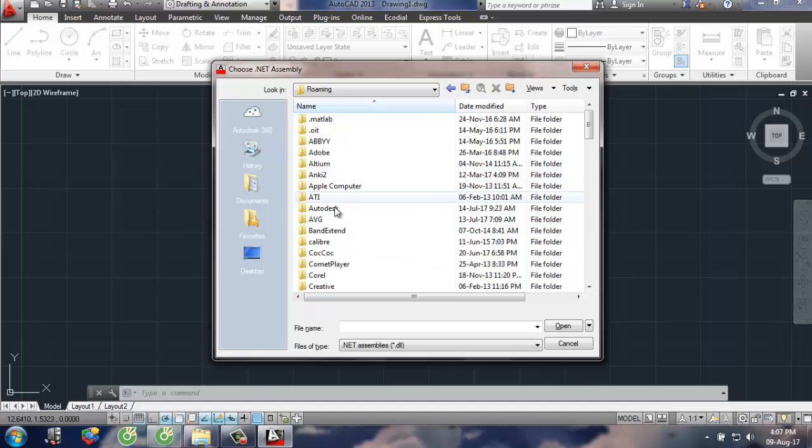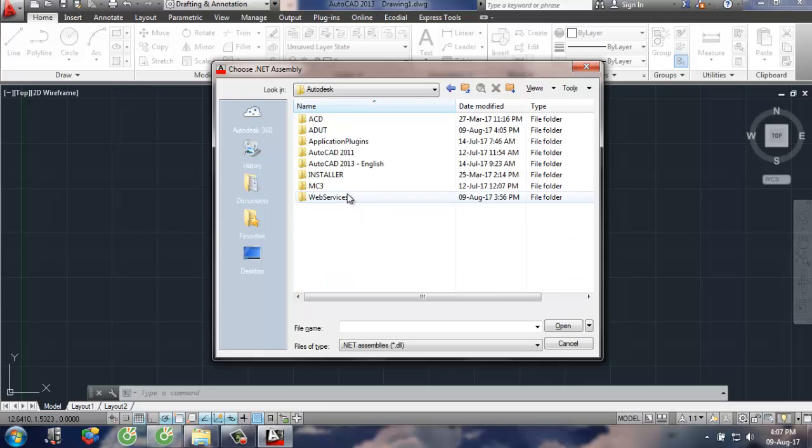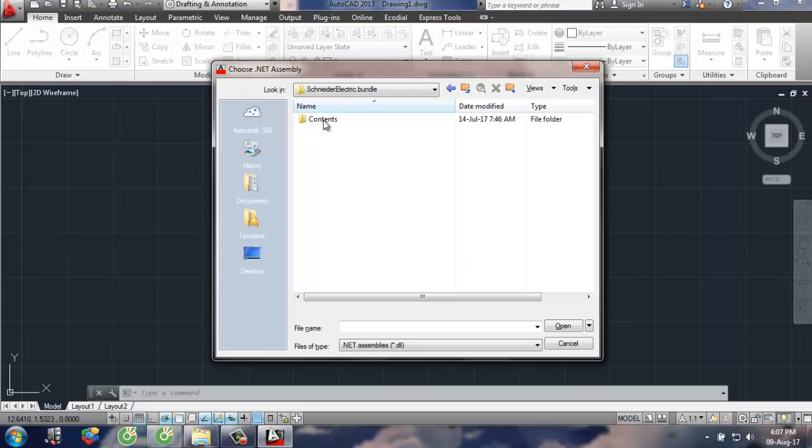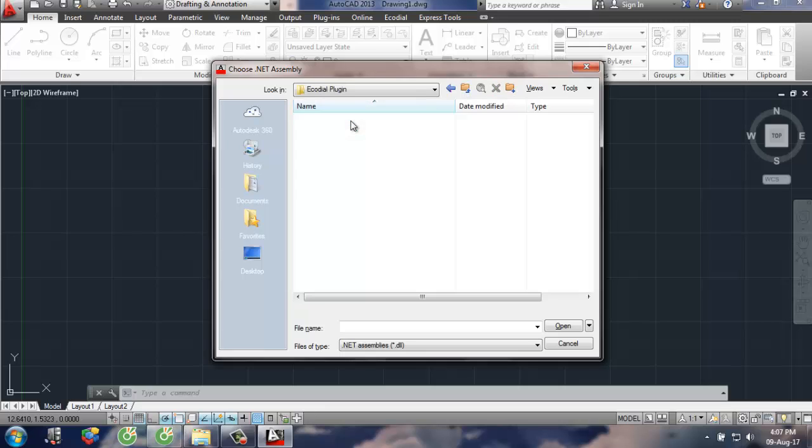Navigate to the Application Data folder. This contains the Ecoreo login for the 2013 version.